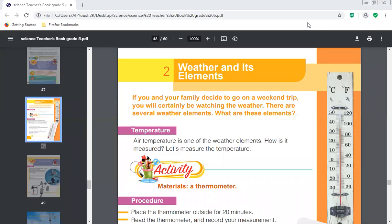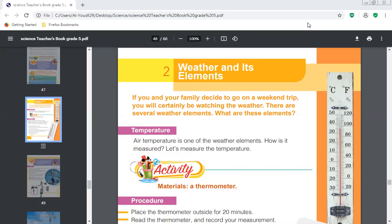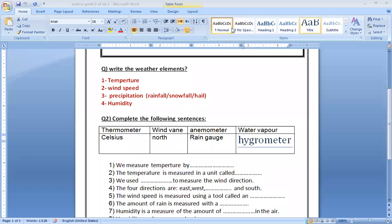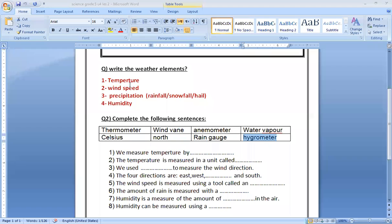Today we want to talk about weather elements. You know what's the meaning of weather? We take the word in English. Weather, as we know, can have elements. What are these elements? In our book, they write a lot of information. We have weather elements. We have four weather elements.